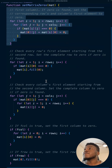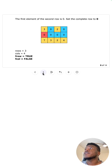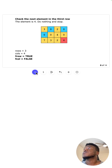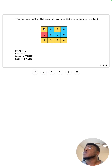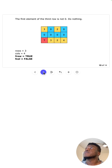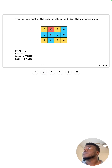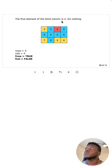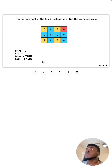Now finally, after processing the inner grid, we check the first element of each row and column. The first element of the second row is zero, so we set the entire row to zero. The first element of the third row is not zero, so we do nothing. The first element of the second column is zero, so we set the complete column to zero. We go first by rows and then by columns.